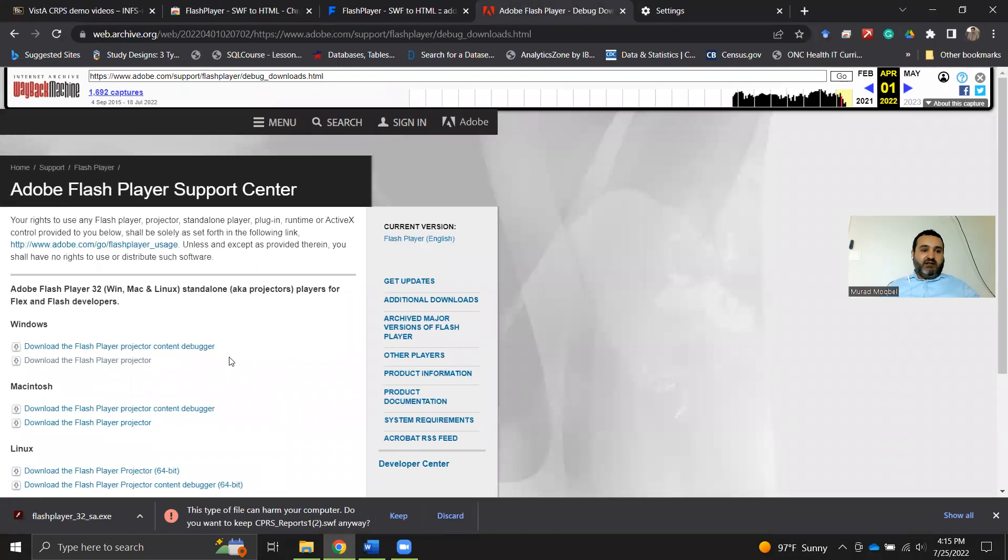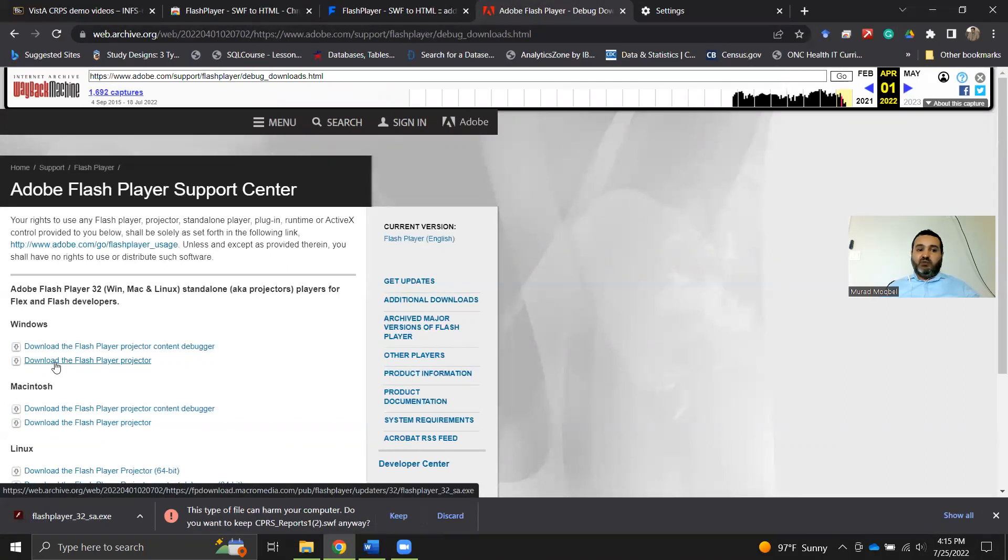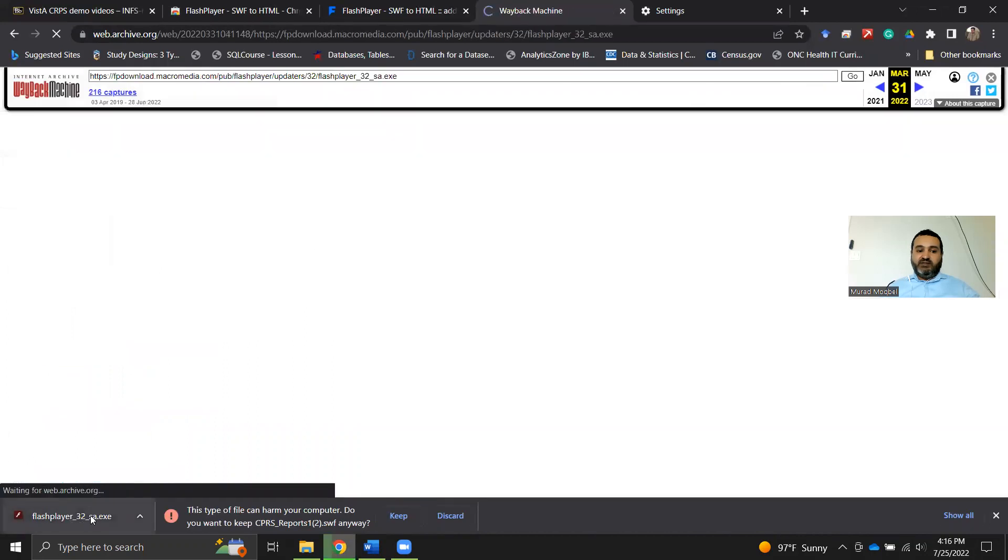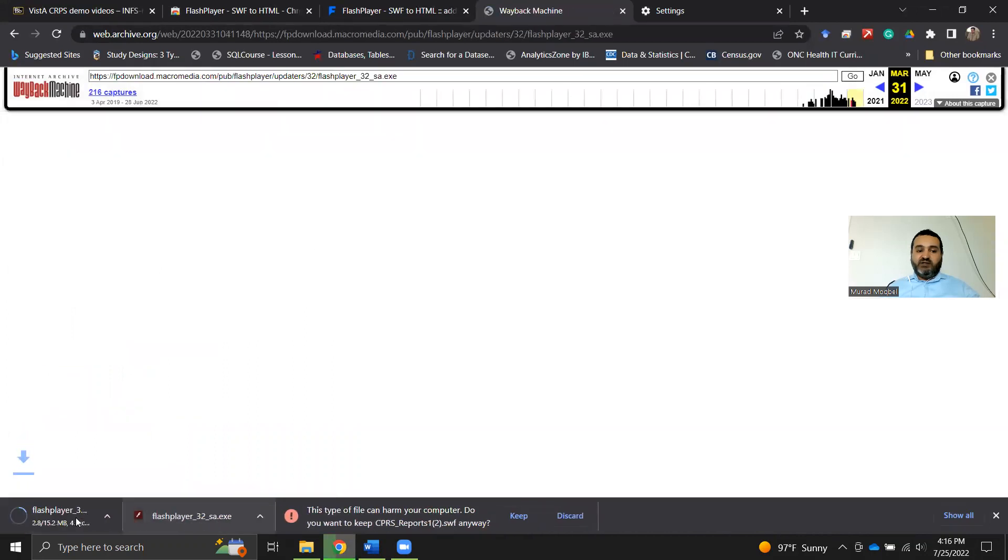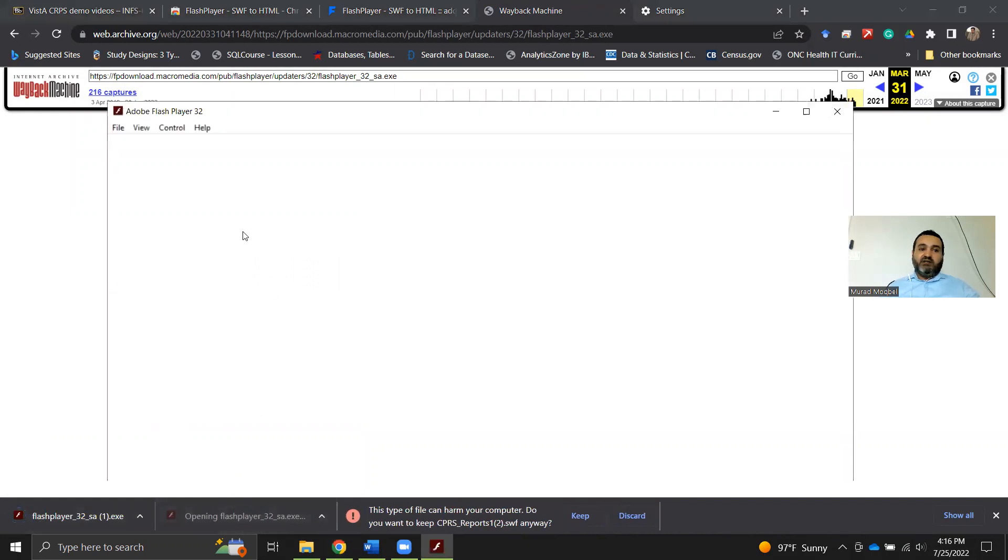When you get into this page, then you can click on Download the Flash Player projector. When you click on it, this is what you will get. Click on it and run it, execute it.